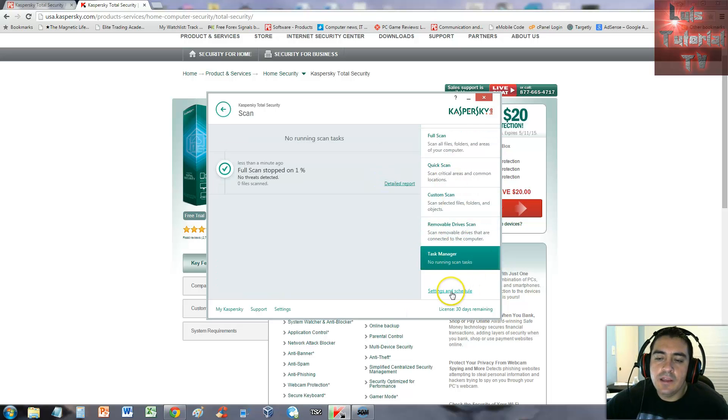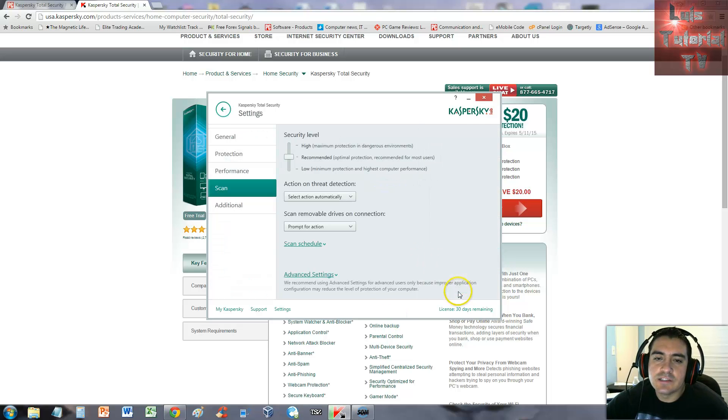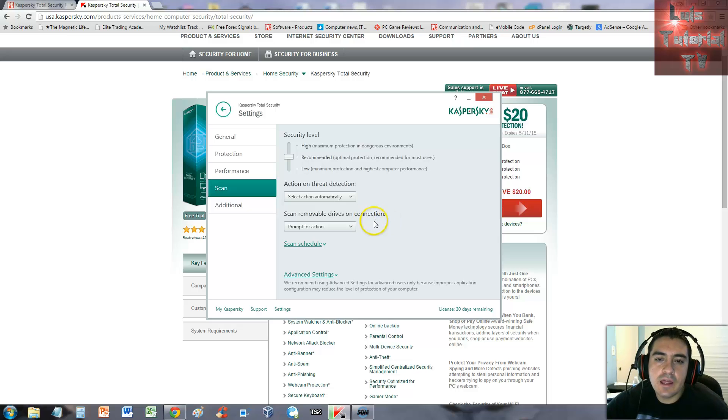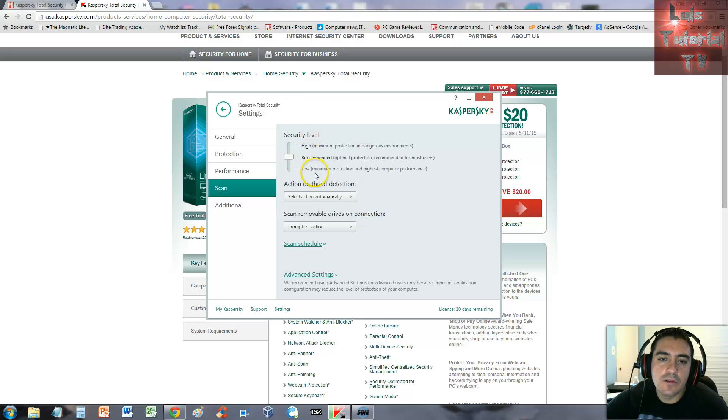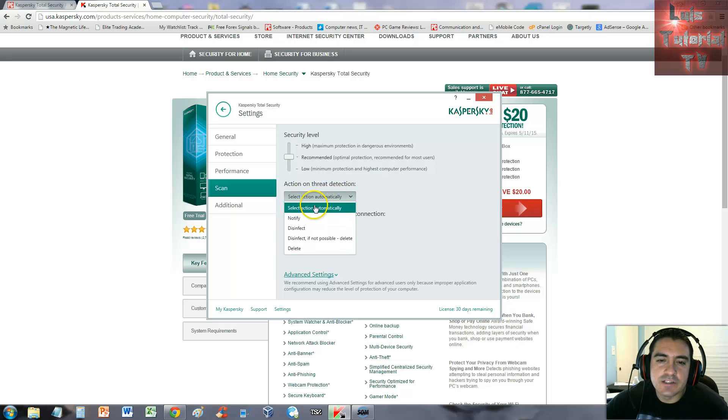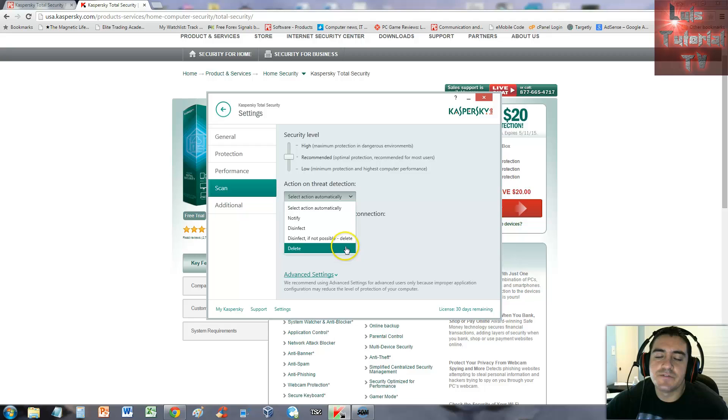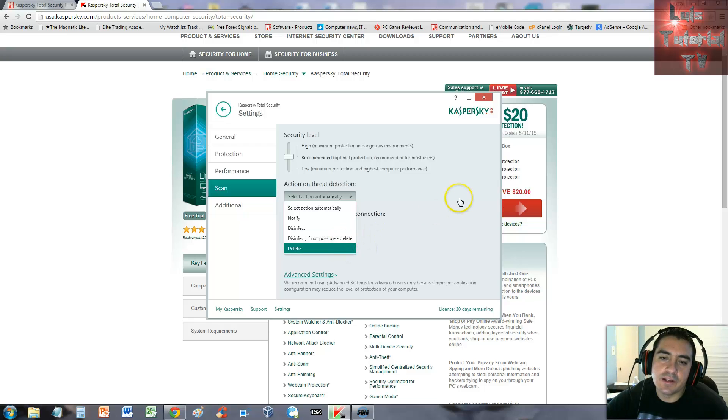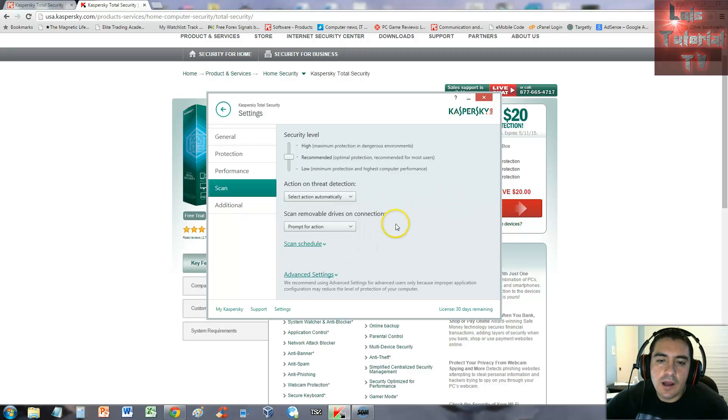You can also make a task under the task manager or view all the tasks happening. You can go to settings and schedule, and here you can set the security level: recommended, higher, low. With threat detection you can select what you want - notify, disinfect, disinfect not possible delete, or delete.